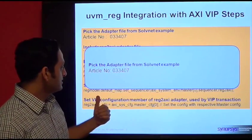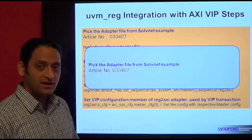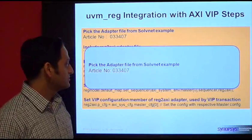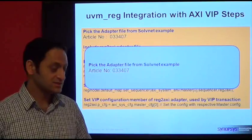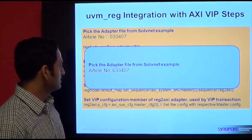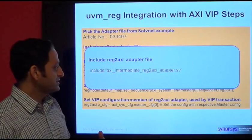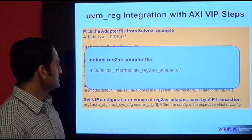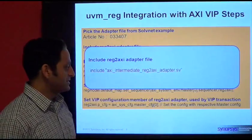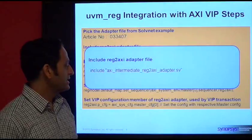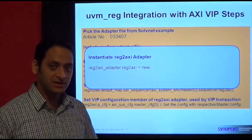This adapter layer, which I just showed in the previous picture, is available as a file to users through SolvNet, which you can access using this article number. Once you have access to that file, you can include the register AXI adapter file into your testbench and create an instance of that adapter in your testbench environment.